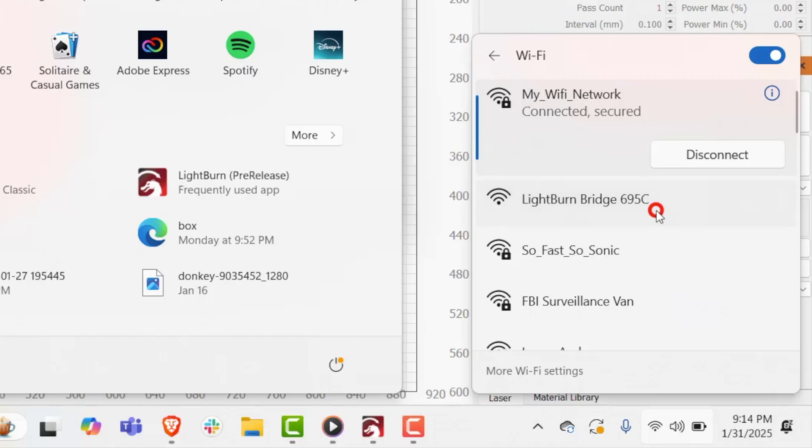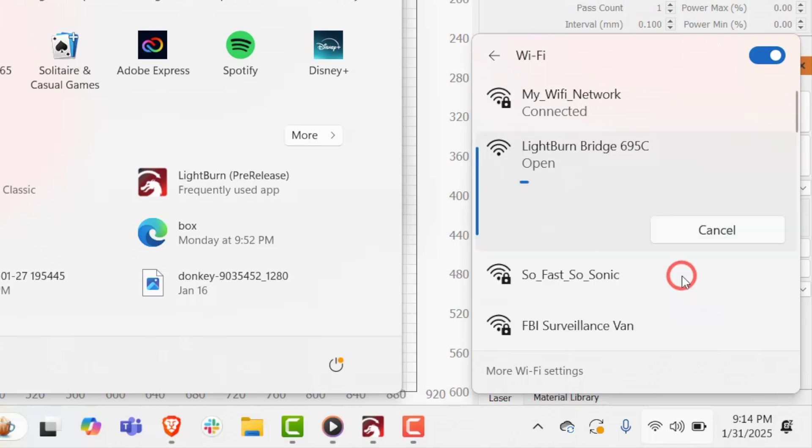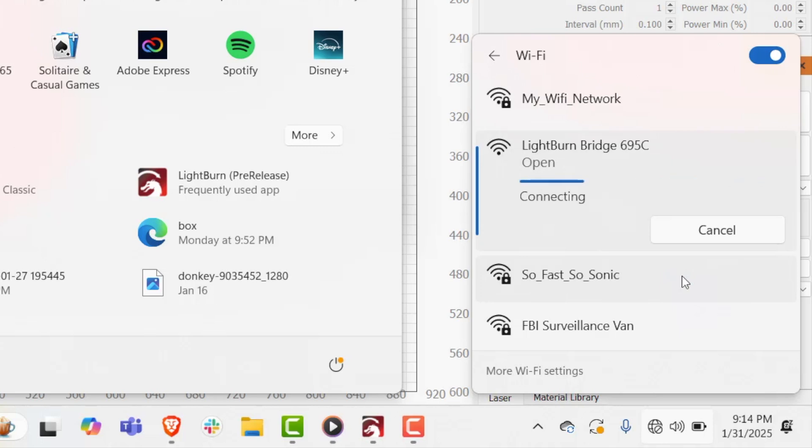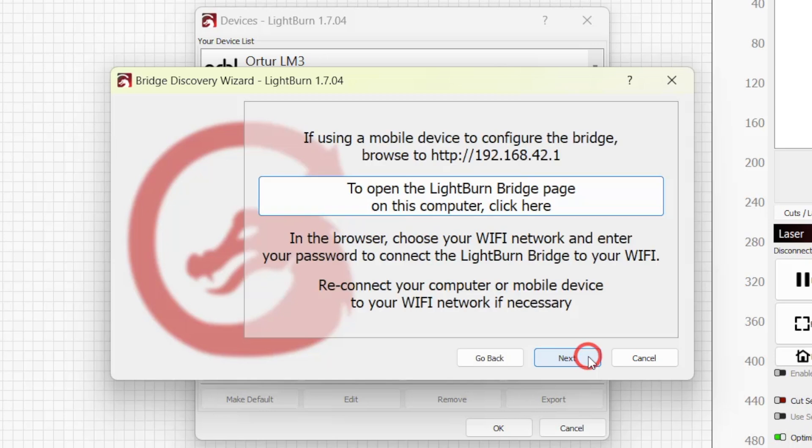After selecting the bridge hotspot network, next we need to tell bridge which wifi network to connect to and give it the network password. In most cases, the configuration page on the bridge will open automatically.